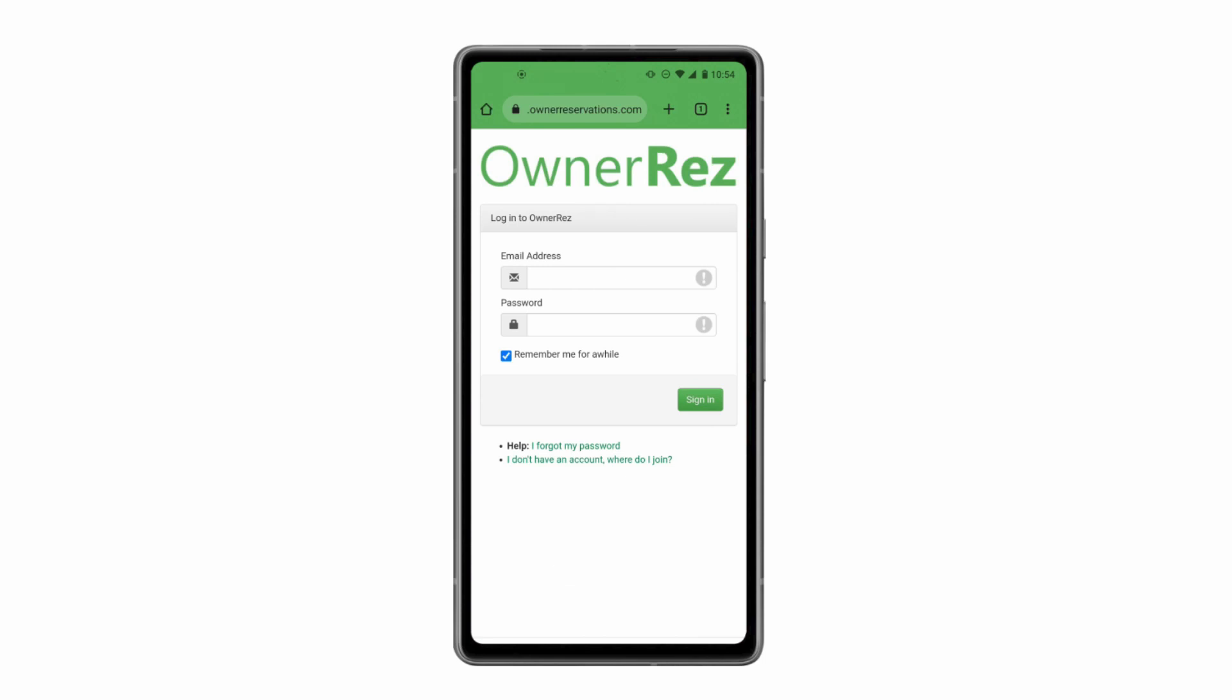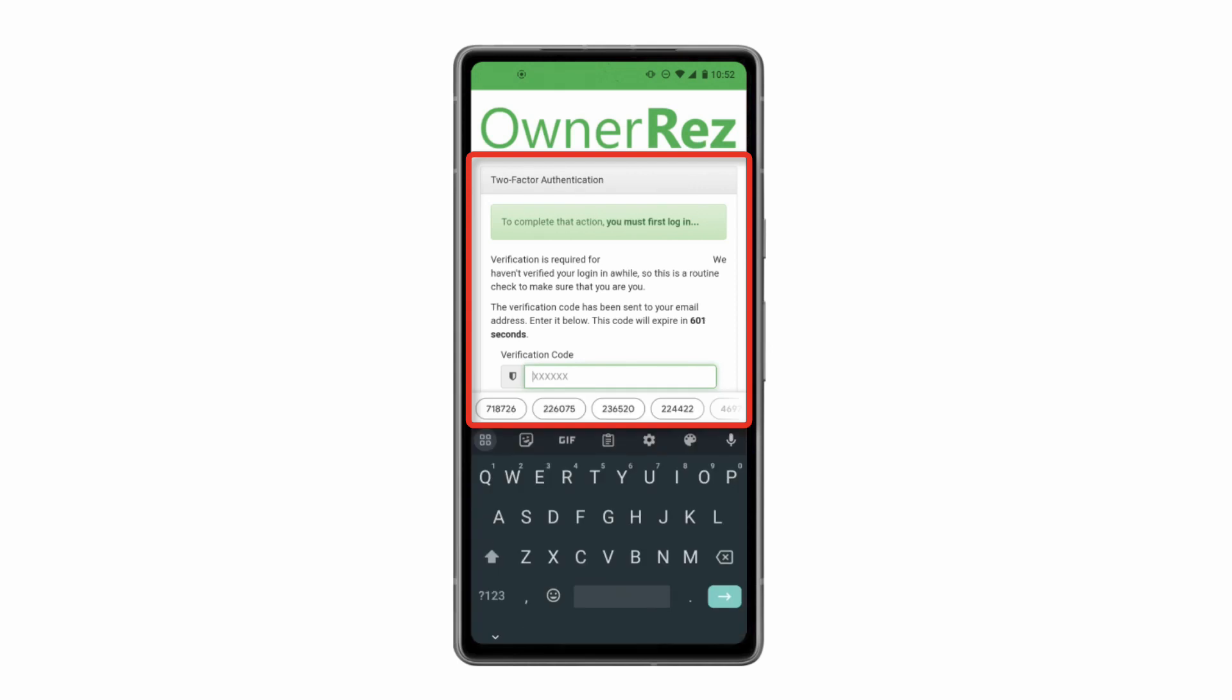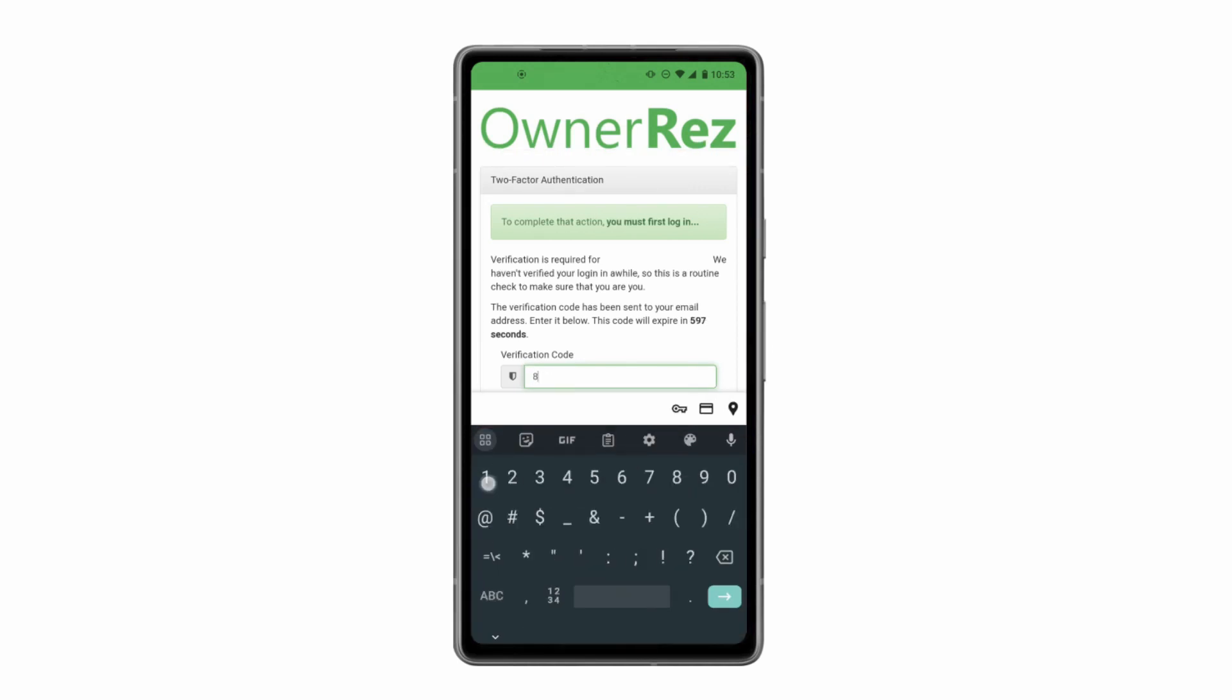The first time you log in, you'll be required to go through a two-factor authentication process to verify your account. The verification code will be sent to your email address on file. Enter that code and click the return arrow to verify.